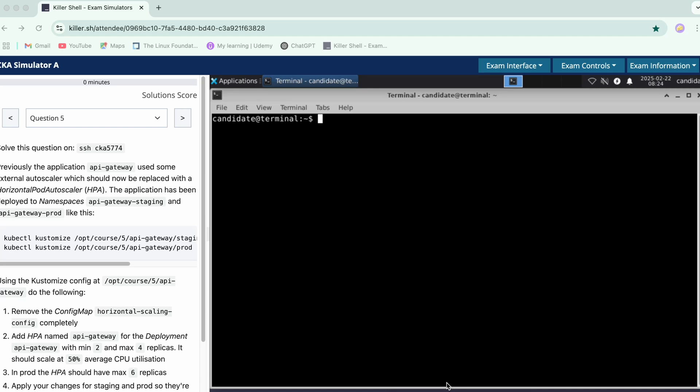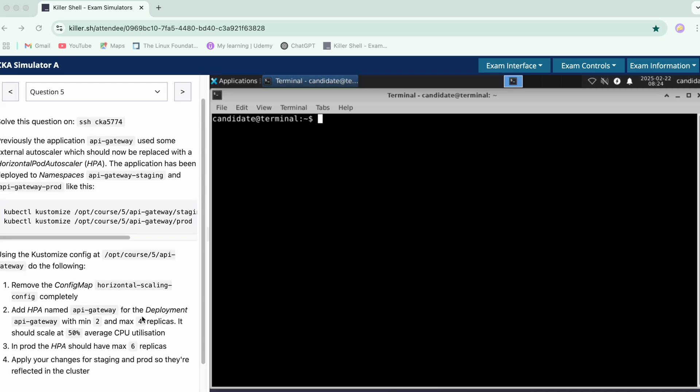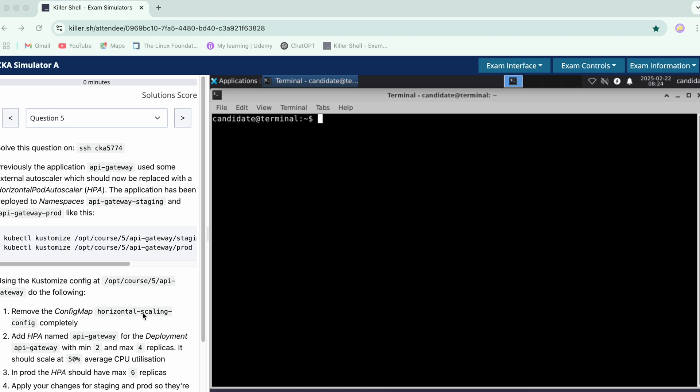Hi guys, let's start with question number five. It seems to be a long one, so let's go step by step. Firstly, we'll SSH into the node.